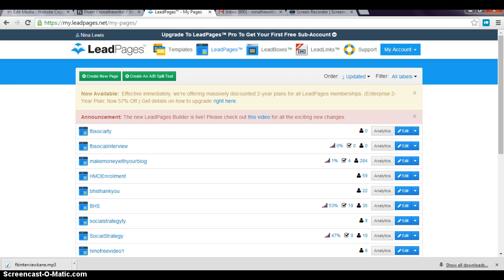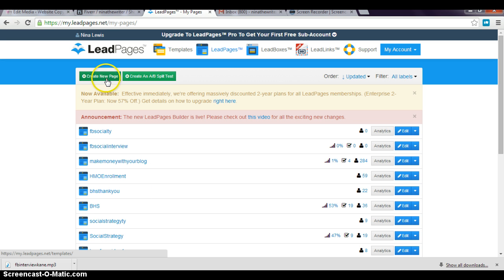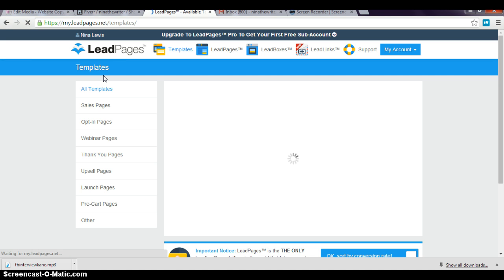A lot of people ask me, is LeadPages really worth it? And I say yes, a thousand times yes. It's so easy to use. So instead of me talking, let me show you a couple of things. I'm creating a sales page for one of my products, my Get Sales with Facebook product.